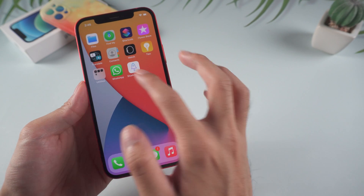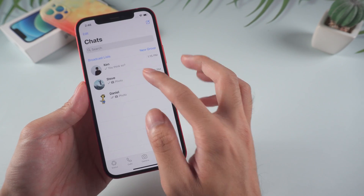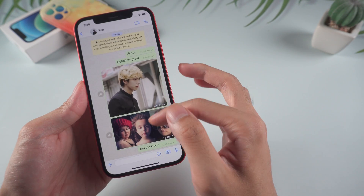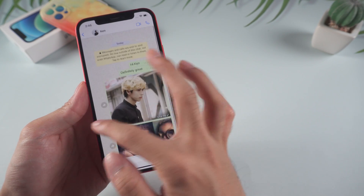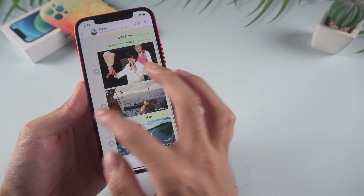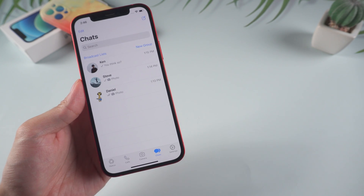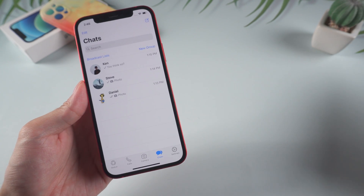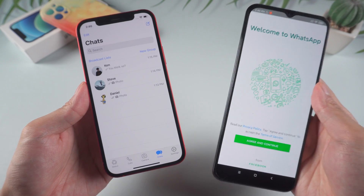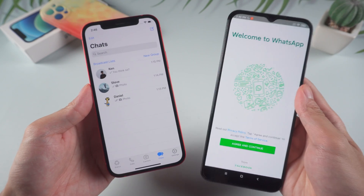Welcome to Tenorshare Channel. Xiaomi is one of the top mobile brands in the world, but many users are having problems transferring WhatsApp chats from iPhone to Xiaomi. Today, we are going to show you an easy way to fix the issue.